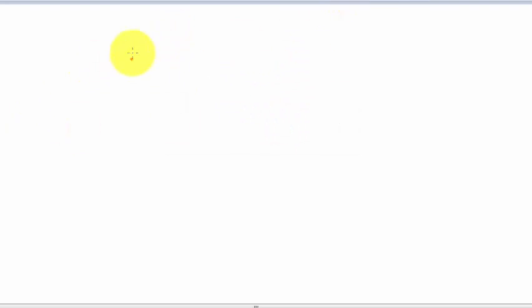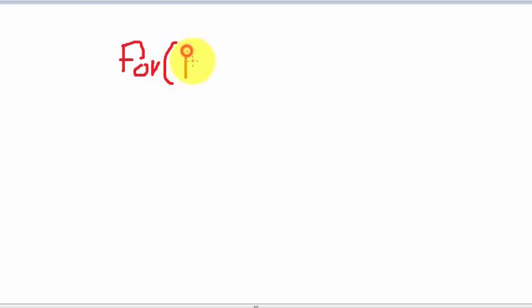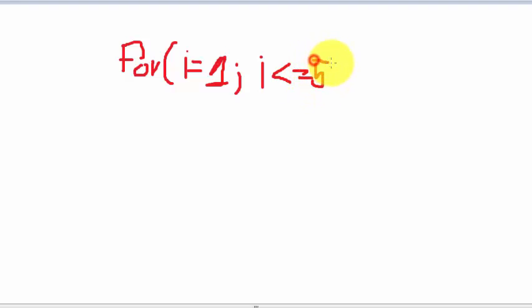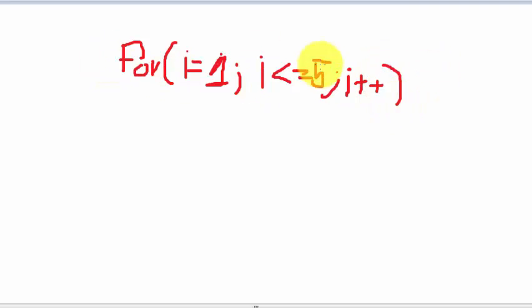For loop number one, let's say i equals to one — this is a semicolon — and since we have five rows we write i is less than or equal to five. This loop controls the number of rows.